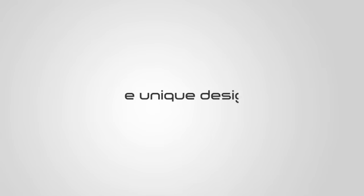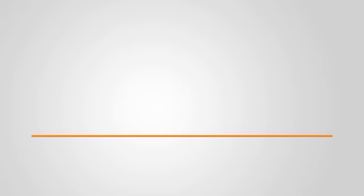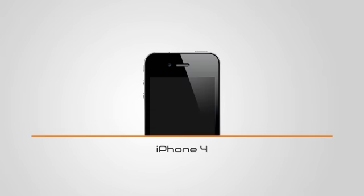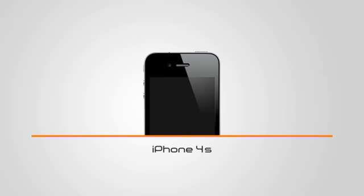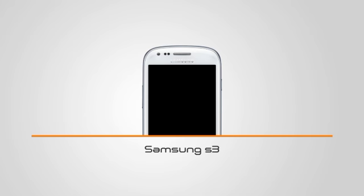The unique design of the i-Transform and the i-Shield fits iPhone 4, 4S, 5, and the Samsung S3.